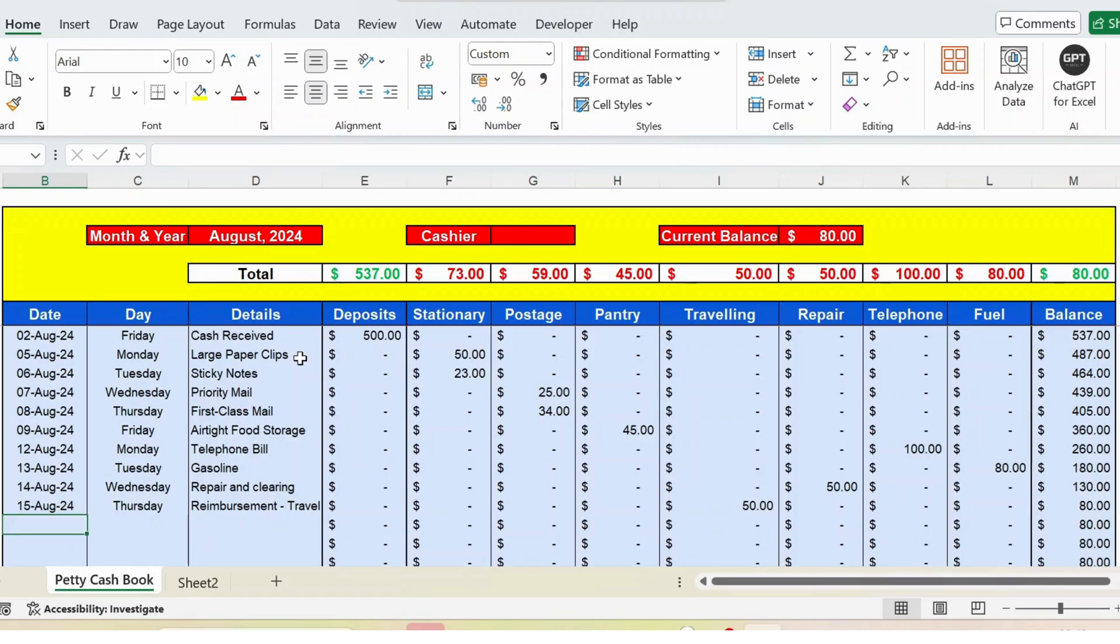Hello everyone, welcome back. In this video let's see how we can use this petty cashbook template in Excel. This tracker is absolutely free. If you are interested, you can download from the link provided in the description below.